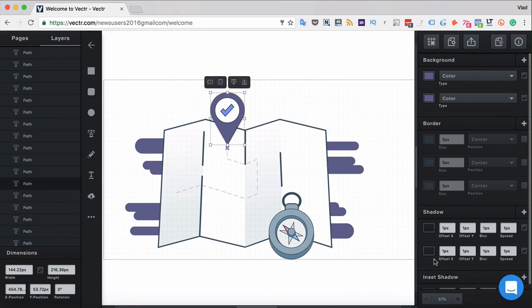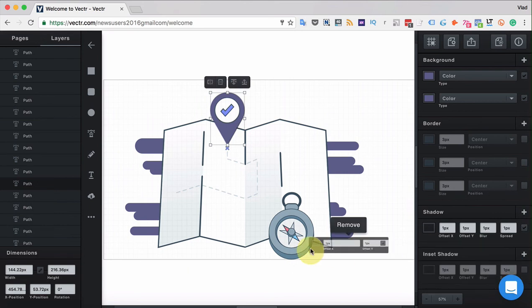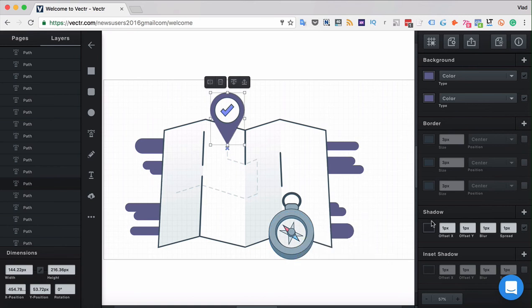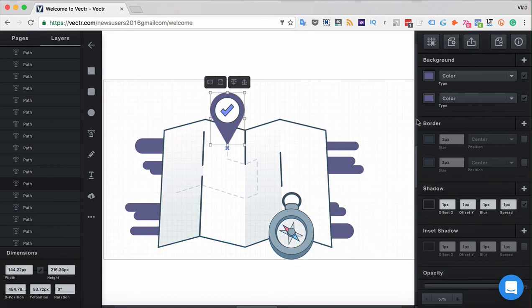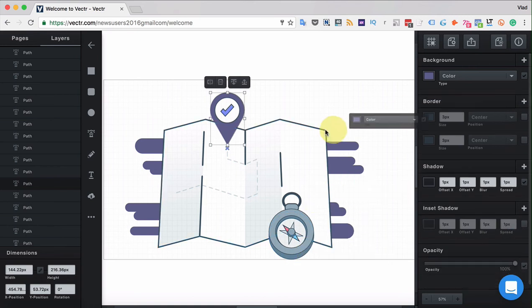In order to remove a filter forever you can simply drag it out of the filters box somewhere into the working canvas and that will permanently remove the filter.